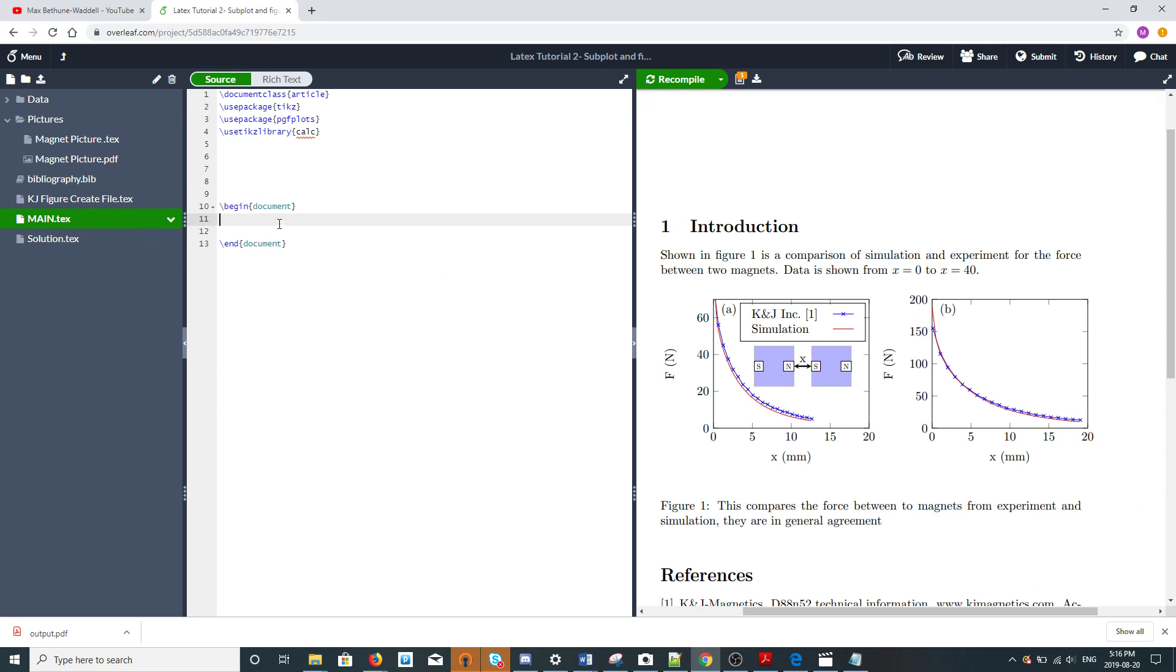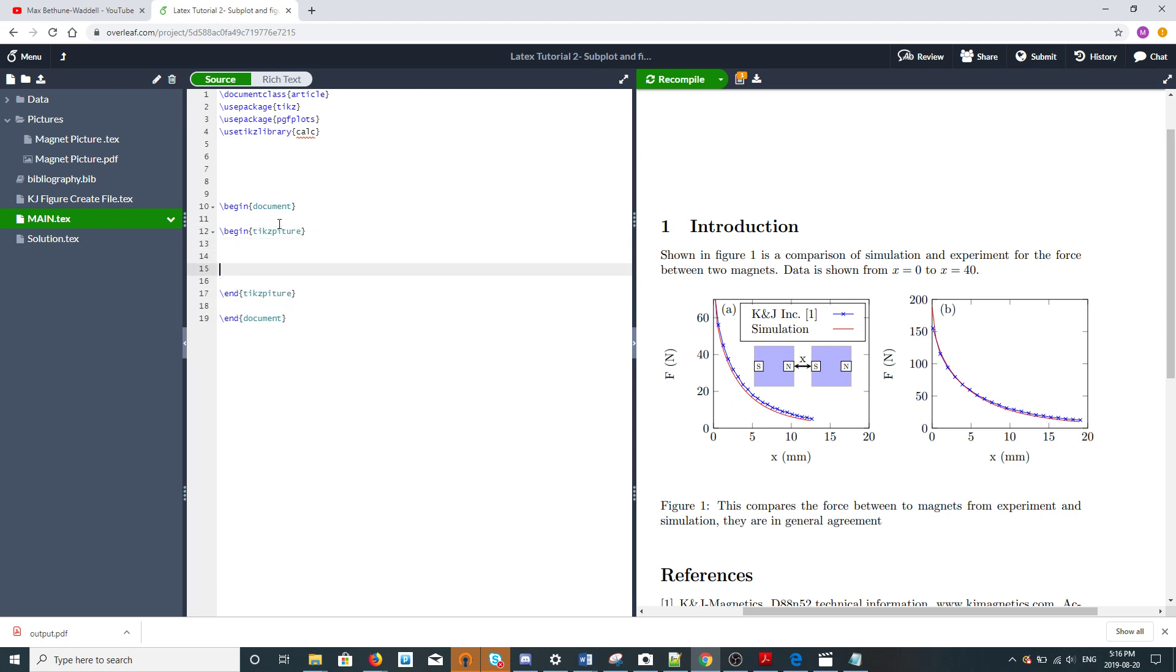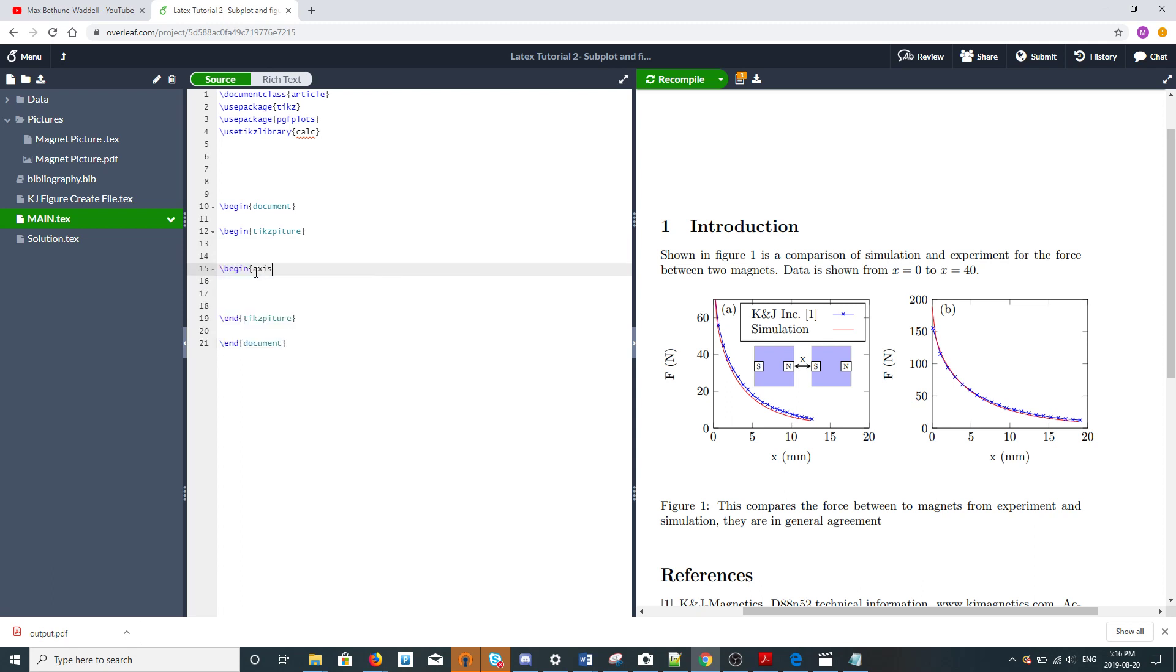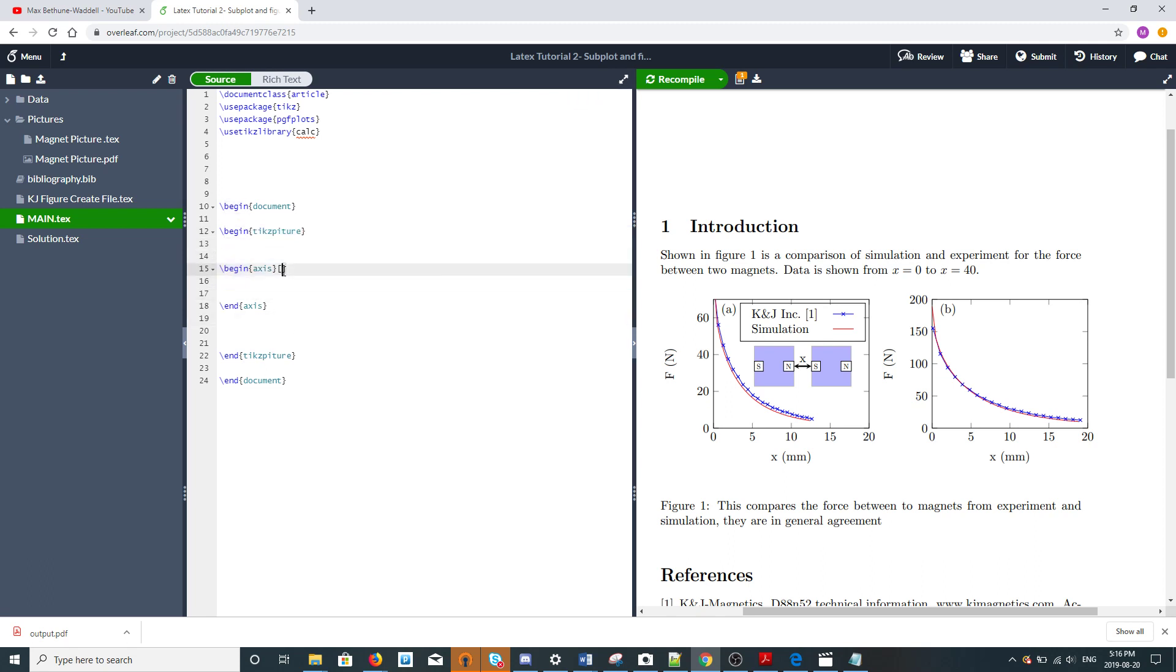We're going to do a tikzpicture, and each of these plots is an axis, so we need an axis environment. If you're used to using nodes and tikz, which is for drawing flowcharts and such, an axis environment is very similar to a node in that you can give it a name. This is going to be plot A.